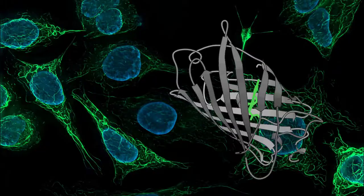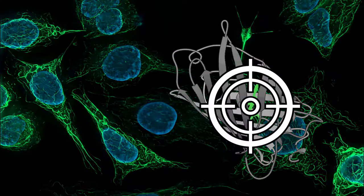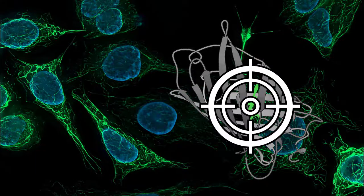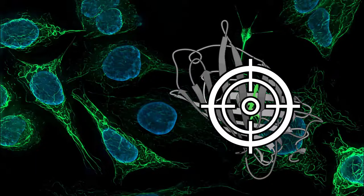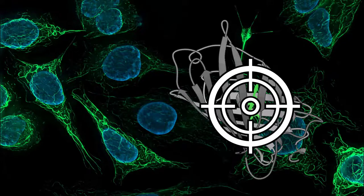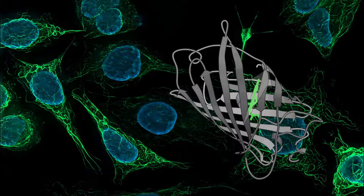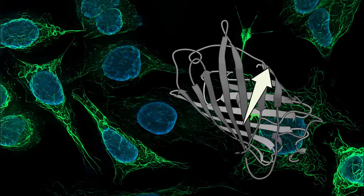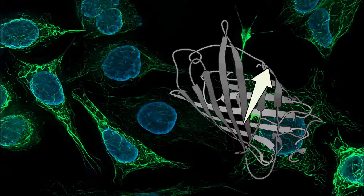But you can also do something more fancy with these. You can localize them and use that to generate super-resolved images, or you can find out how they're oriented and get more information because of that. This orientation is referred to as the dipole moment, and dipole moment actually has implications on single molecule studies.